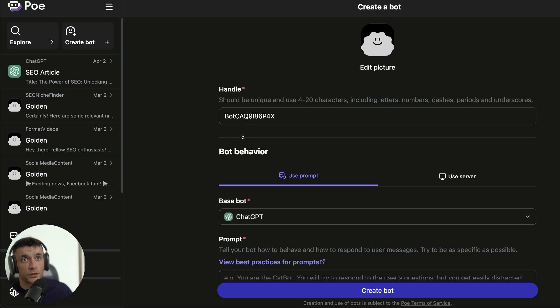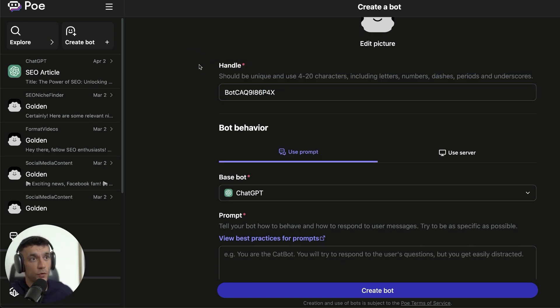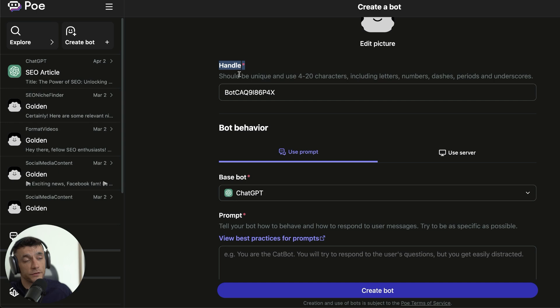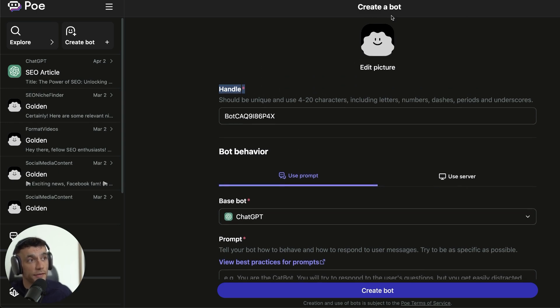First thing you want to do is sign up for an account at poe.com. Then from here, you're going to create a bot. Now, what you can see here is that you choose a handle. So you can actually name the bot whatever you want, and I'll come on to why that's important in a second.